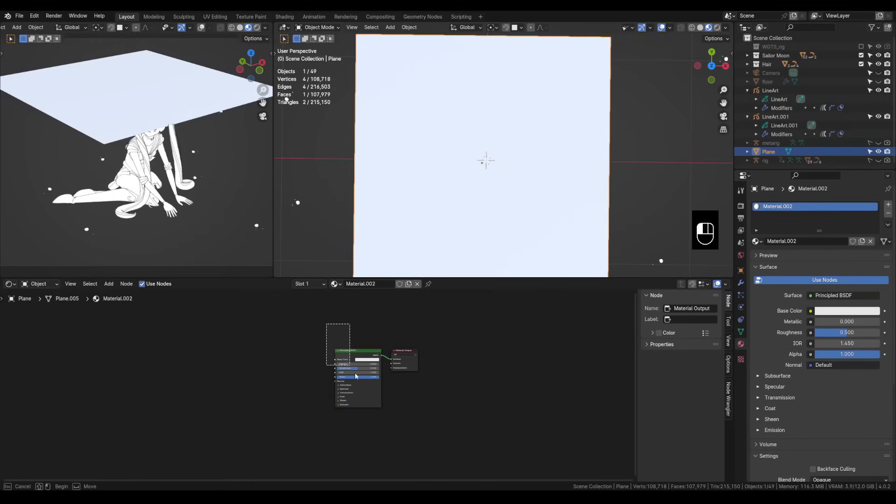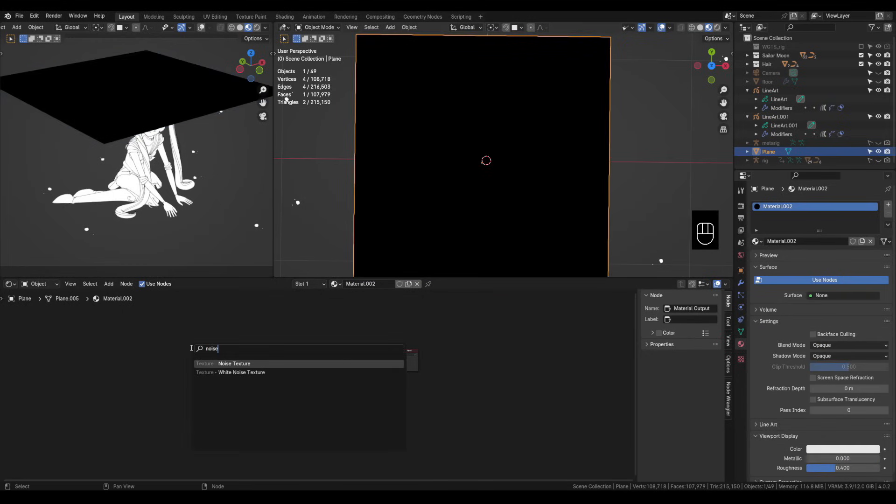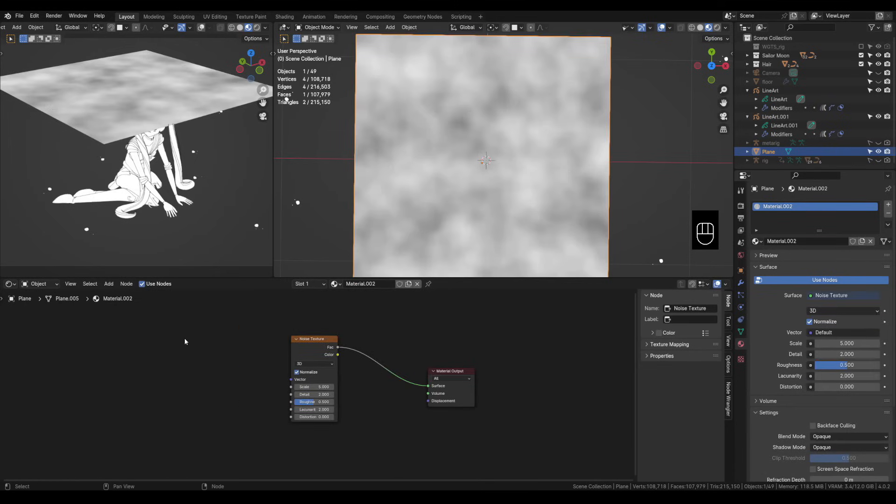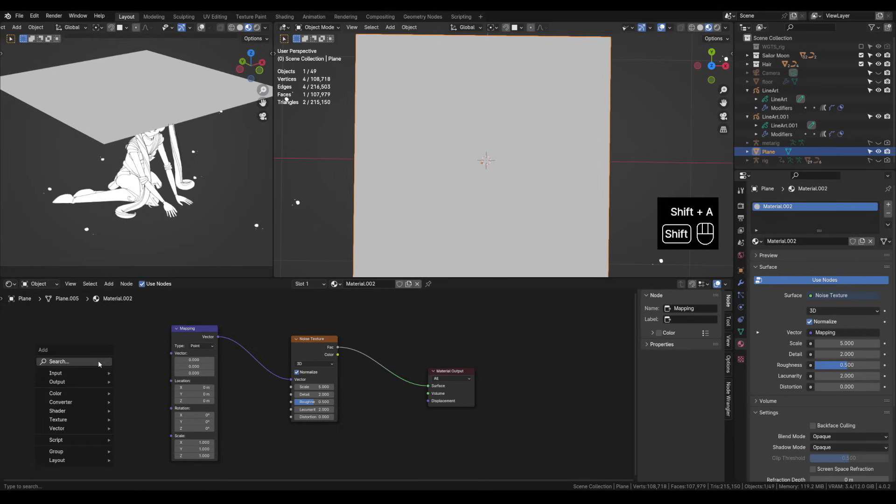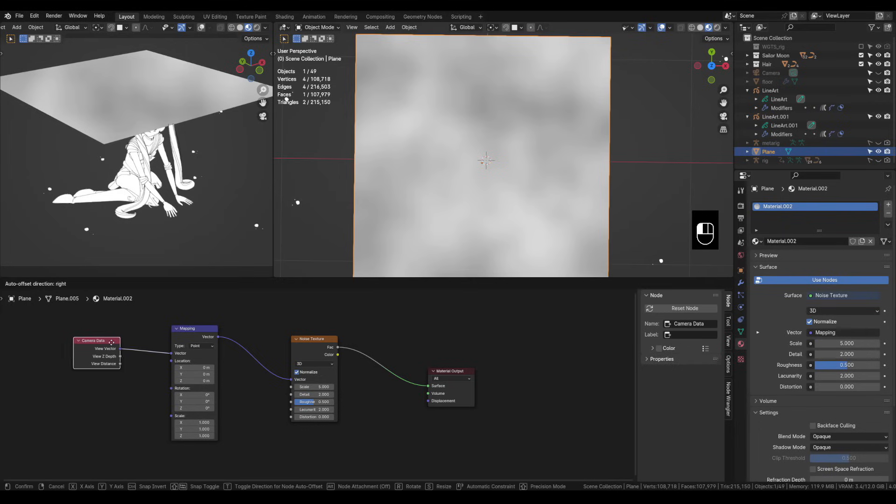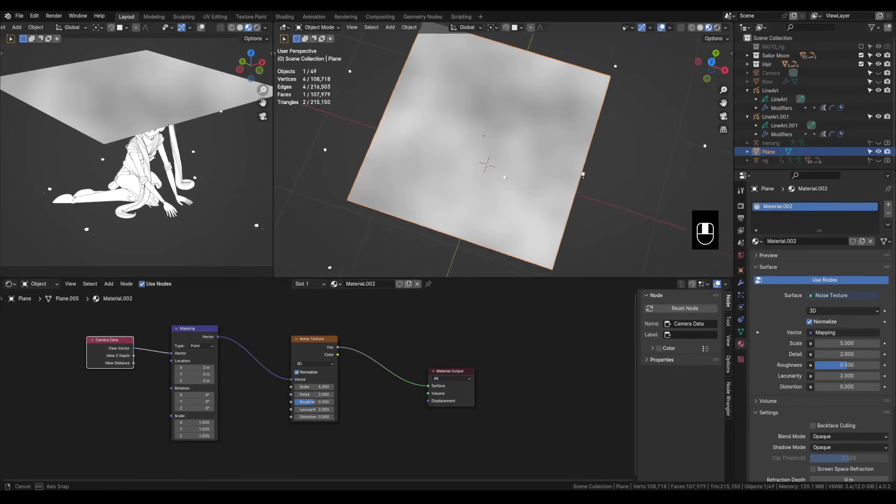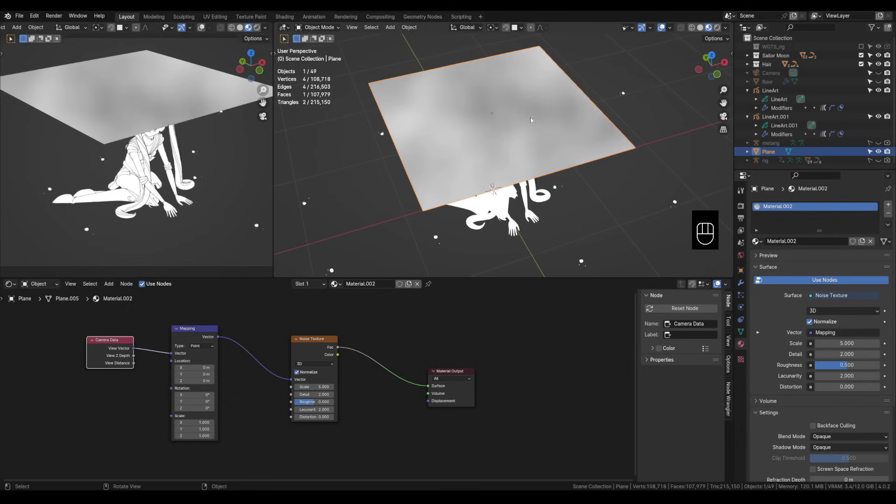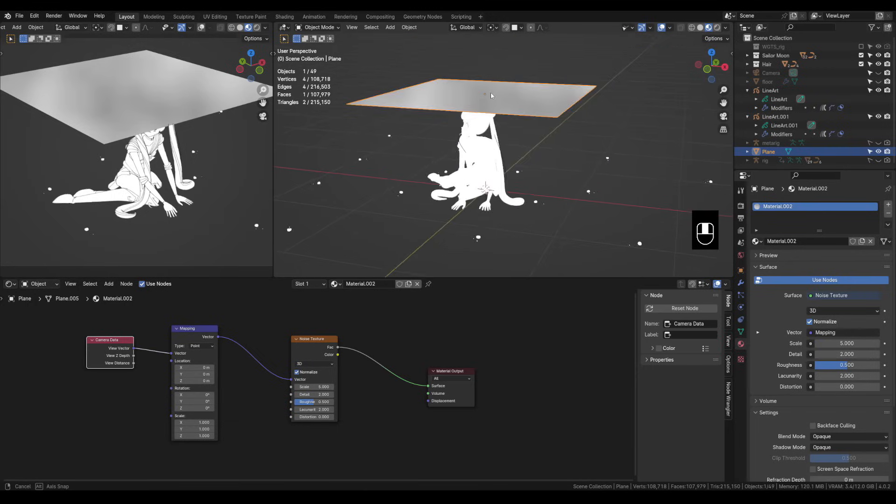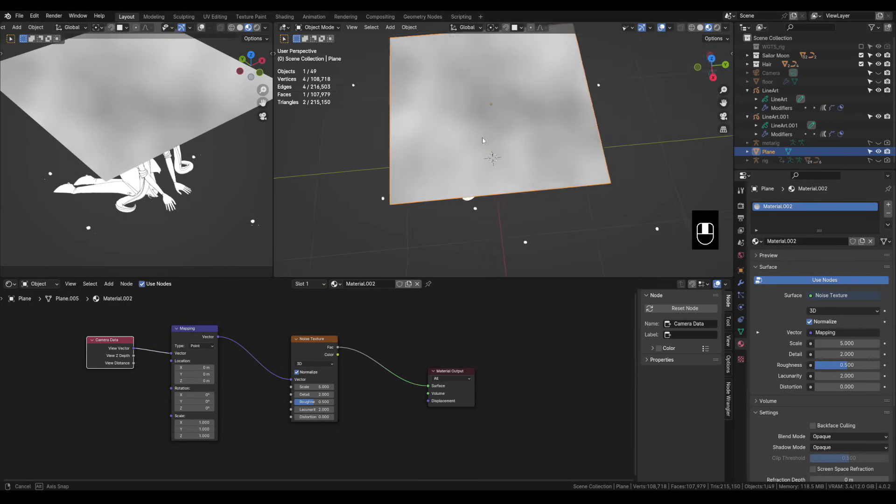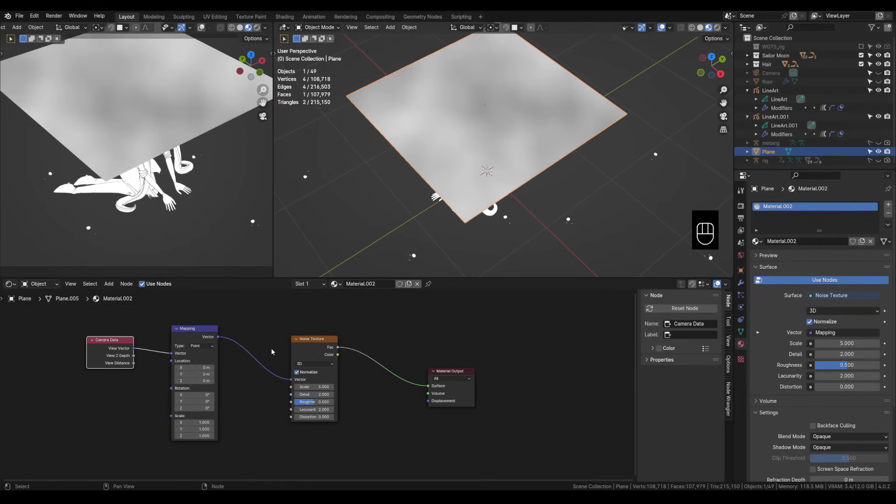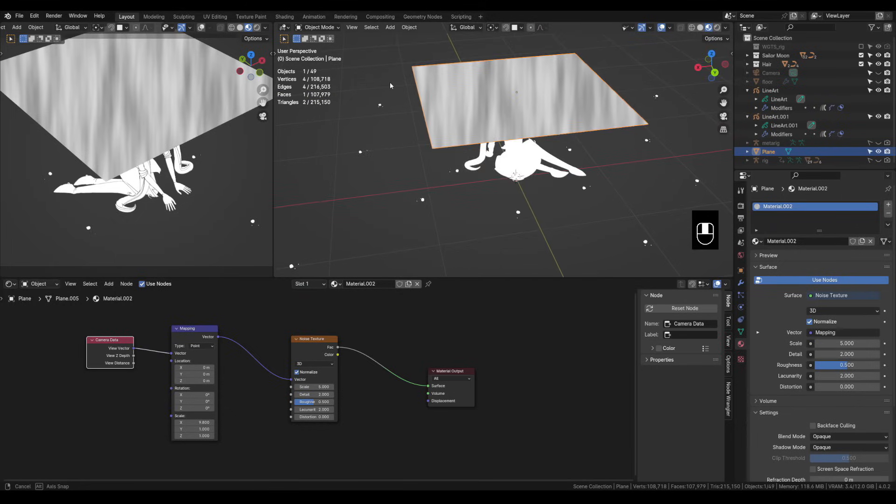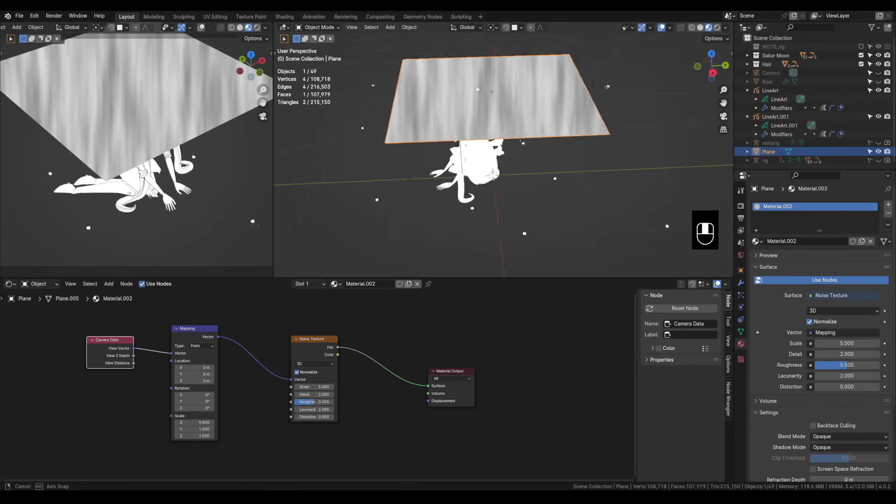So in order to see what we're doing over here we need to switch this to material preview. Let's select and delete this principled and let's shift A and we'll search for a noise texture. Let's place it in and connect it. We're also going to need a mapping node. Let's plug the vector into the vector and lastly let's get a camera data node and we're going to connect view vector into vector. Now what this camera data does is no matter where you're viewing it the texture is always going to be displayed directly towards wherever you're viewing it from whether it be the camera or from the viewport. So it's going to be completely flat no matter what. You can see this a little bit better if we start to stretch the texture. Now when we move around the texture is not moving. It's always placed directly in front of us like this.